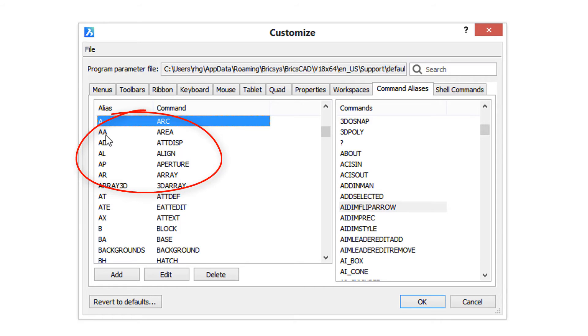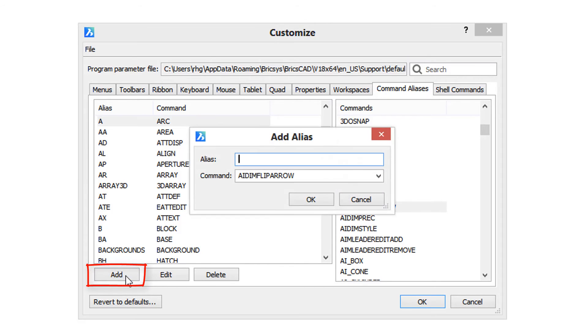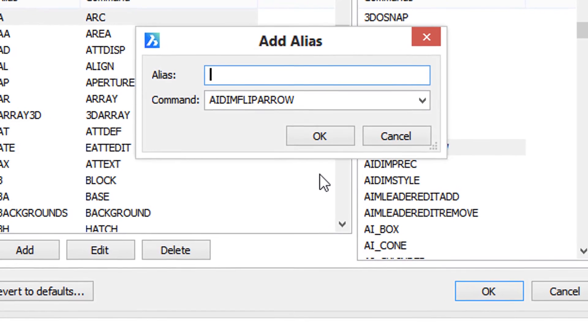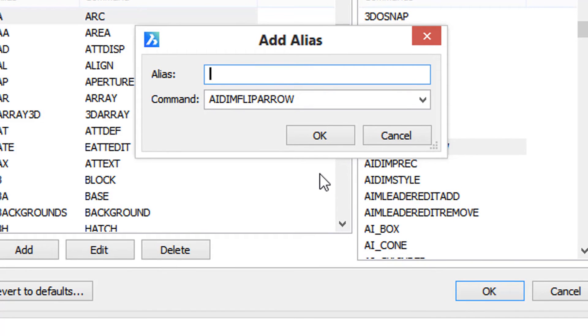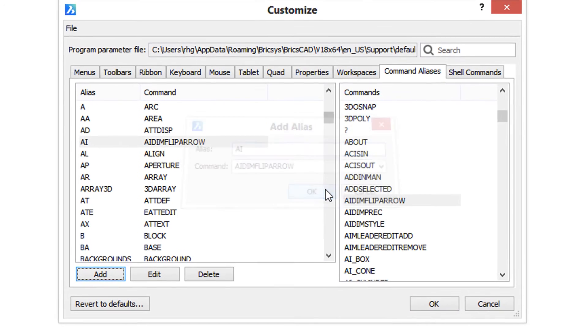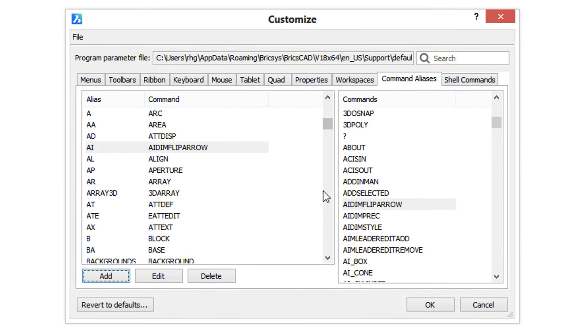So I add and I type the letters I want to use, which is AI, and there's the command, and I click OK. Now when I look at the list, it's there.